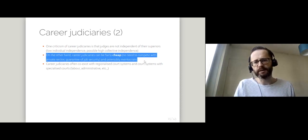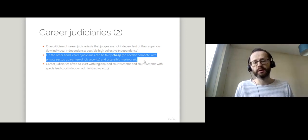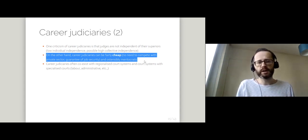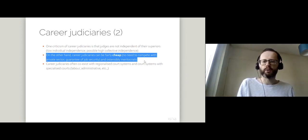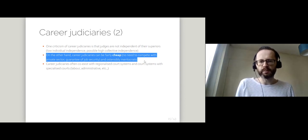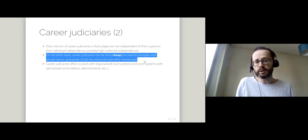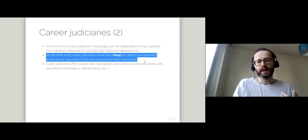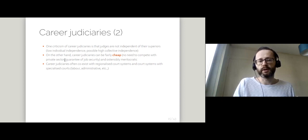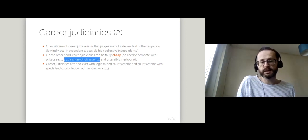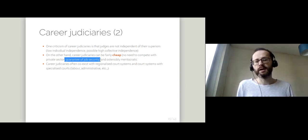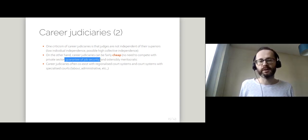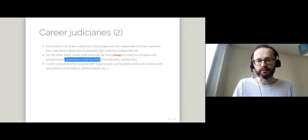One of the benefits of career judiciaries is that they do tend to be quite cheap. There's no need to compete with the private sector because you're not recruiting people from law firms. You're not recruiting people from private practice. You're recruiting them typically straight out of university. And although you might not be offering them a very good salary, you typically are offering them a guarantee of job security. The state as an employer is never going to go bankrupt. And so your company is never going to have to sack you because of downsizing.